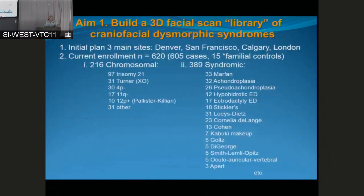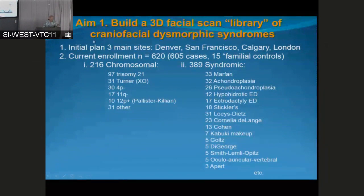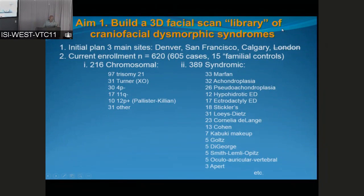There is progress on all of these fronts. The initial plan was to have four main sites recruiting for the facial scan library — Denver, San Francisco, Calgary, and London, which, as I said, never got started. Currently Denver, San Francisco, and Calgary have enrolled 620 subjects as of yesterday, and one of my people was in clinic yesterday, so the number is probably more like 630 today.